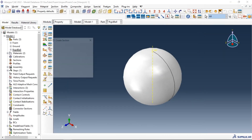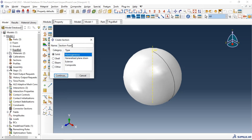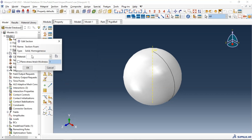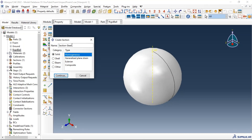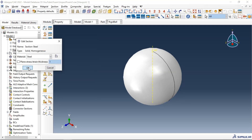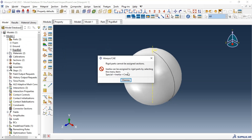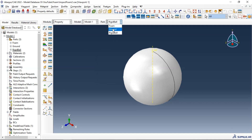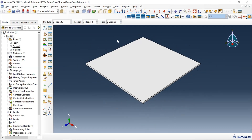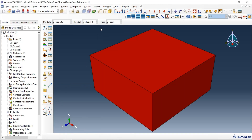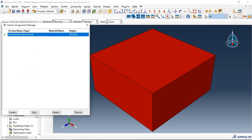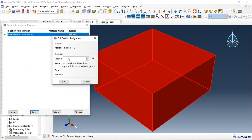Now let's create sections. The first section is the foam section — solid homogeneous, select the foam material, click OK. Let's create the second section — solid homogeneous, select steel material, click OK. Now let's assign each section to its part. The first part is the ground — let's assign the steel section to the ground part. Then for the foam, select the foam section.